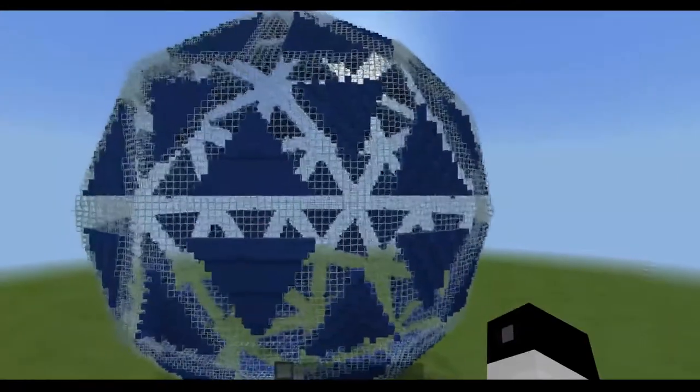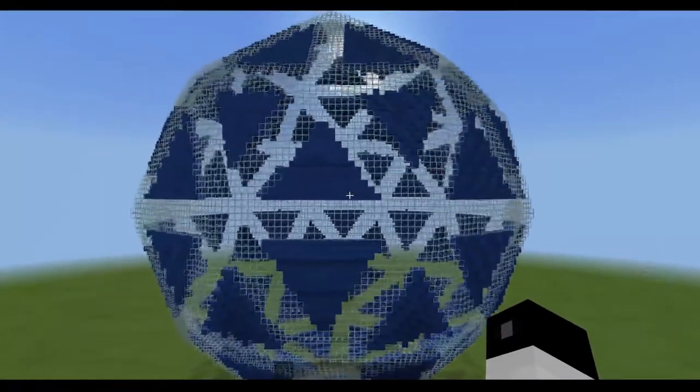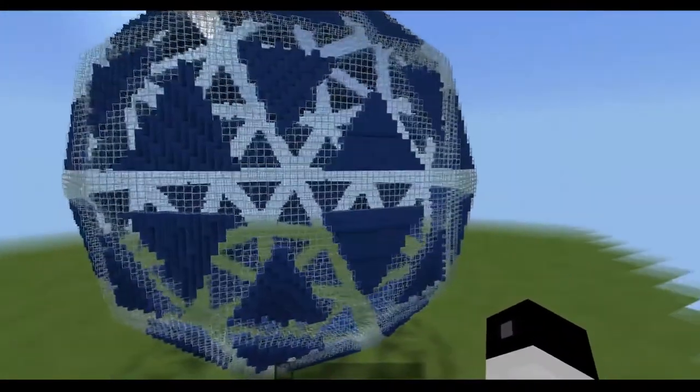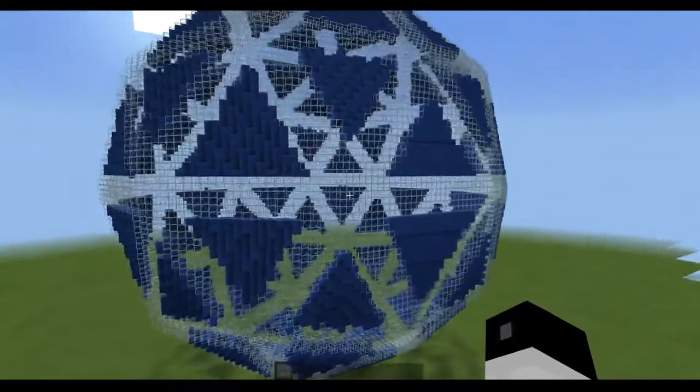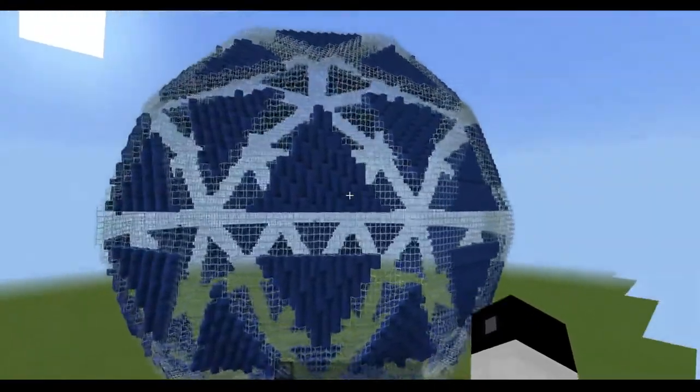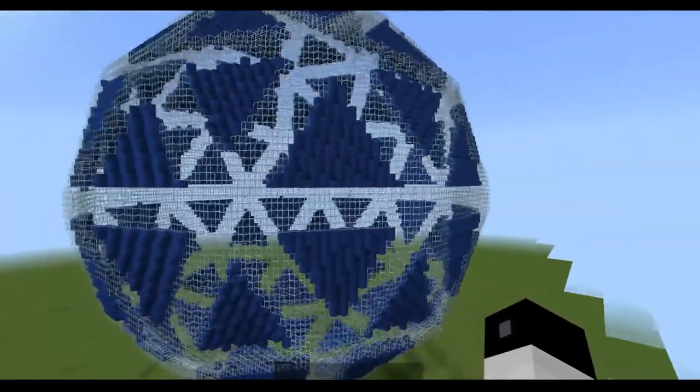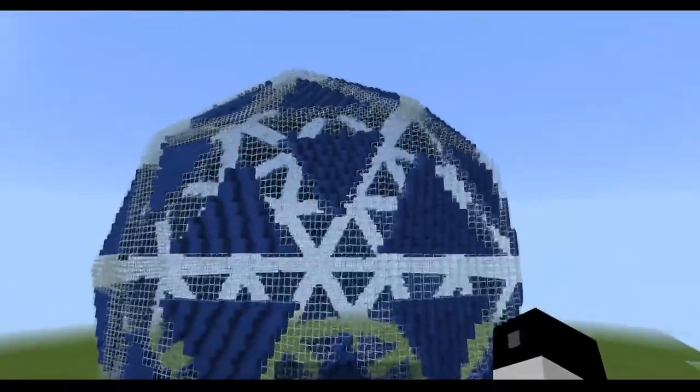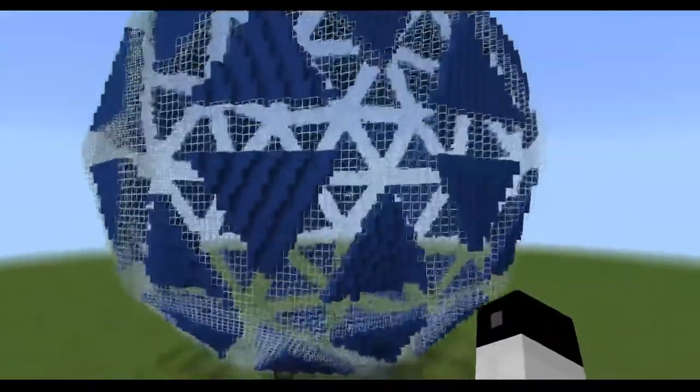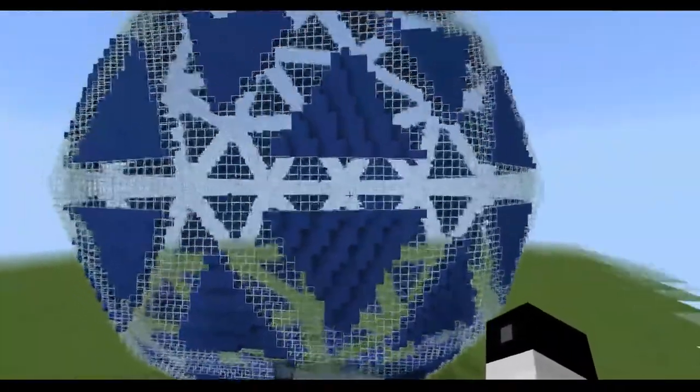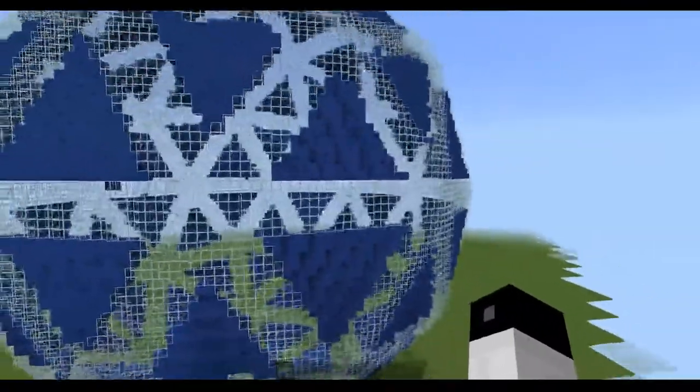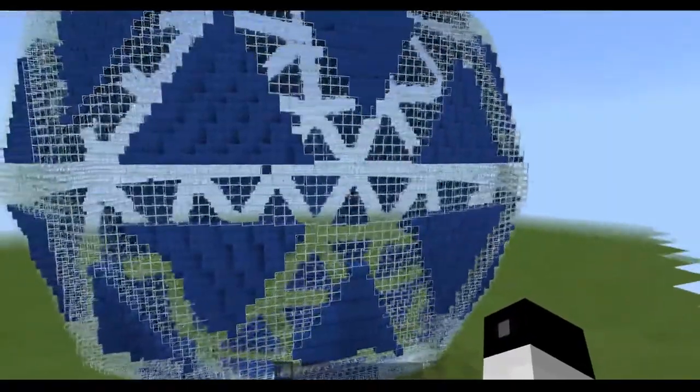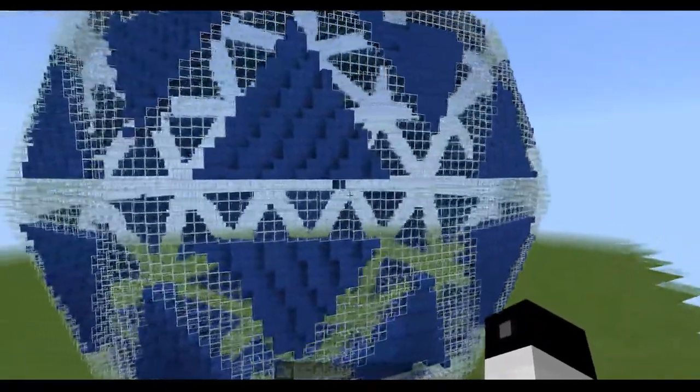I hope you enjoyed learning how to voxelize models with binvox and parse the materials. This is very useful in my workflow as a builder, so I'm delighted to share it with everyone. I would love to see what you all make with this technique. Please share what you make in the comments below.